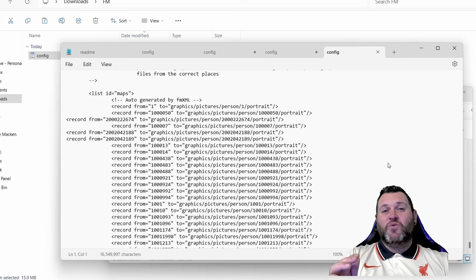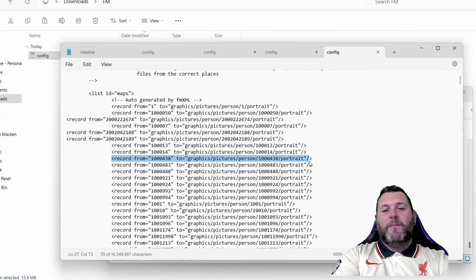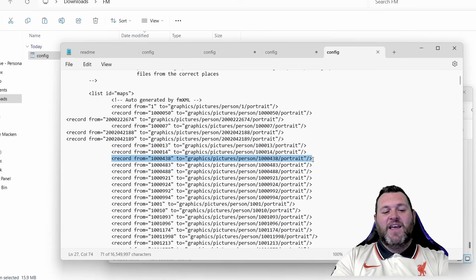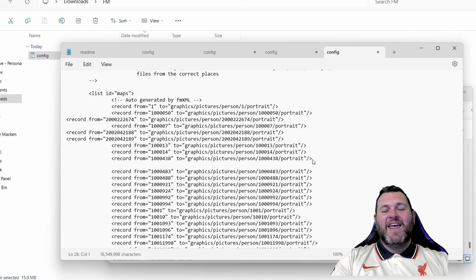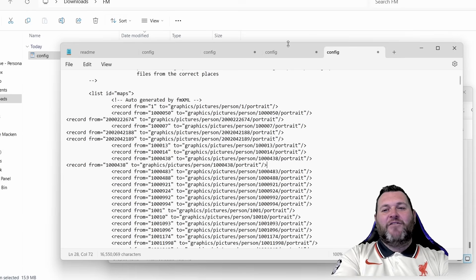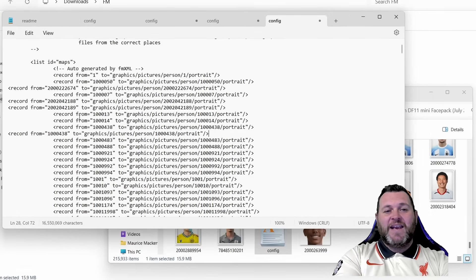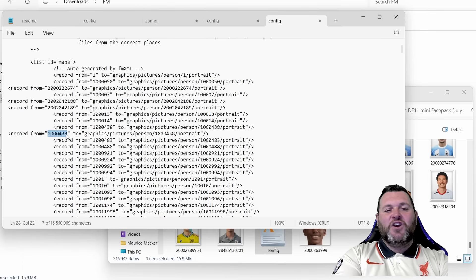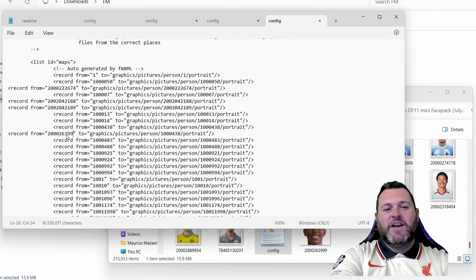Highlight an entire row, making sure you include everything past those brackets, and press Ctrl+C. Click at the end of the row next to the brackets, press Enter, and then press Ctrl+V to paste. Now we need that player ID — where it says 'record from equals', inside those quotation marks type the player's number. My player is 2000263999.